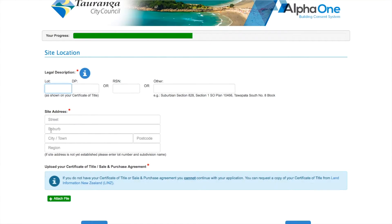Next, we need to know about where you plan to build — the lot number and the deposited plan, or DP. You'll find this on your certificate of title or sale and purchase agreement, of which we'll need a copy. Next, fill in the site address. If you don't know the exact address yet, you can enter the subdivision and lot name.